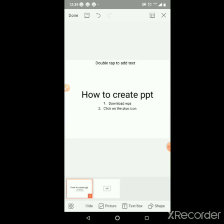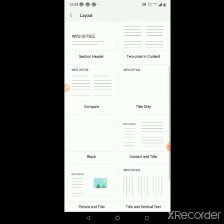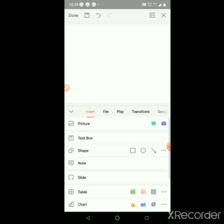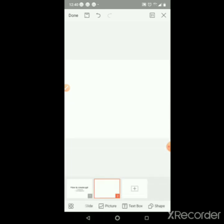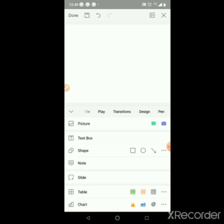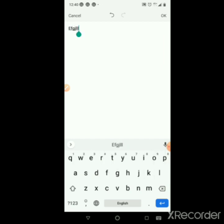Then we will add a blank slide. The insert menu has options: insert, file, transitions, design, and pen. Select the blank slide and press to add it.